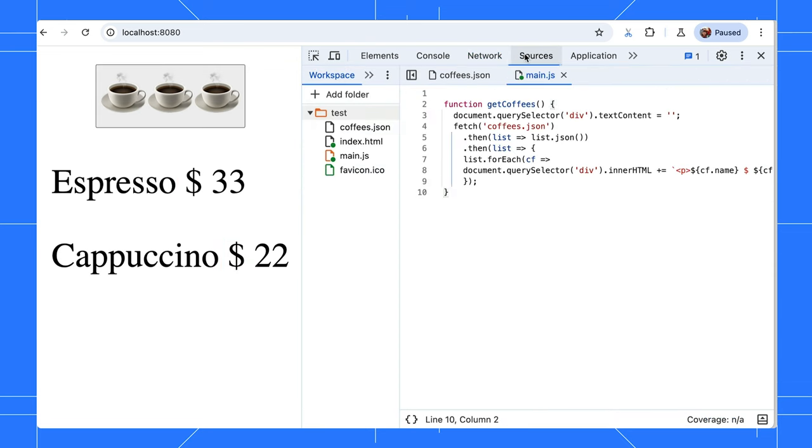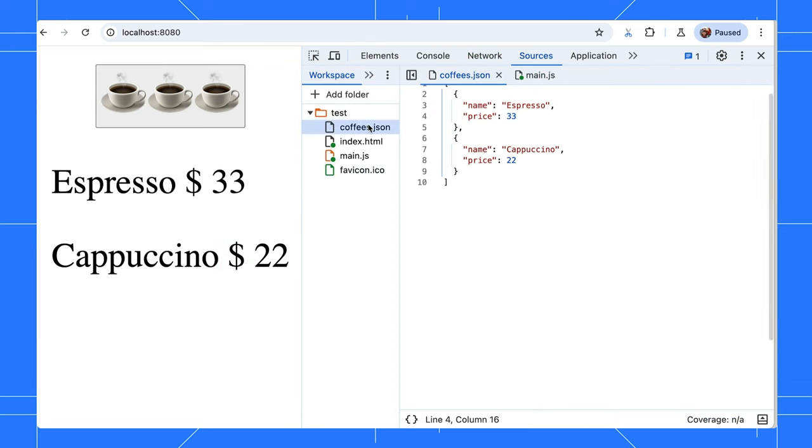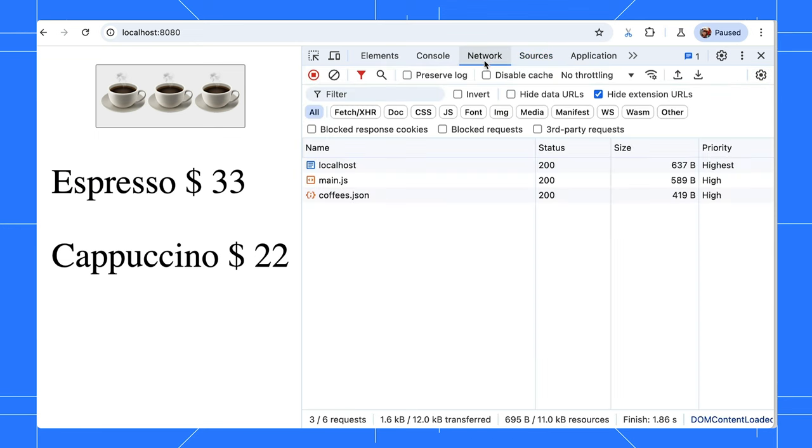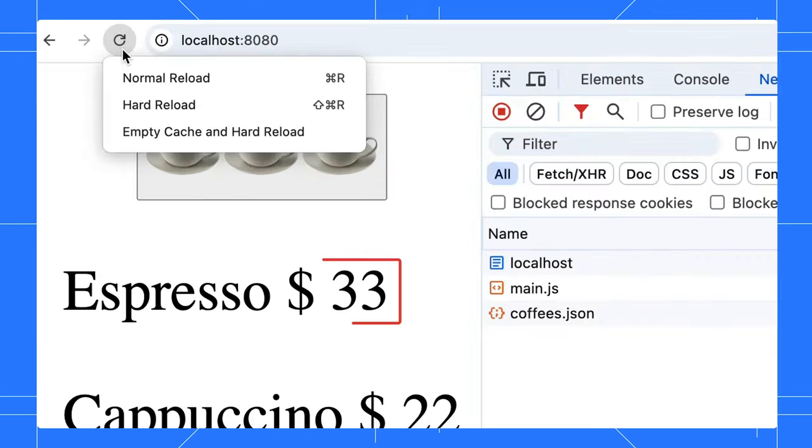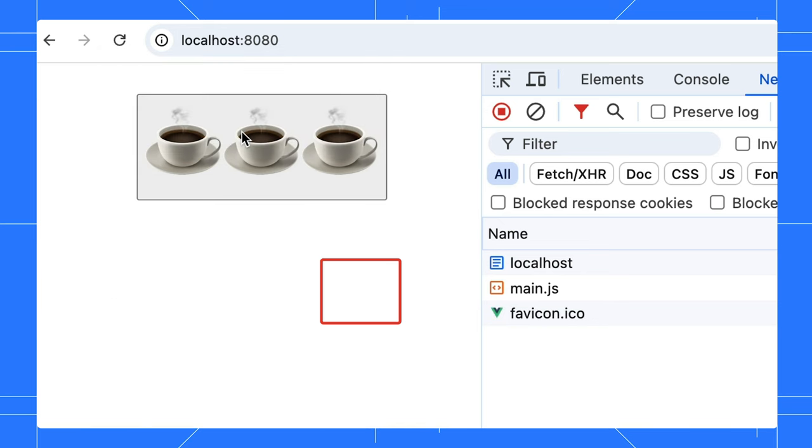Could we do both actions at once, like clear the cache and reload the page? With DevTools open, we can. Long press on the browser reload icon to perform empty cache and hard reload.